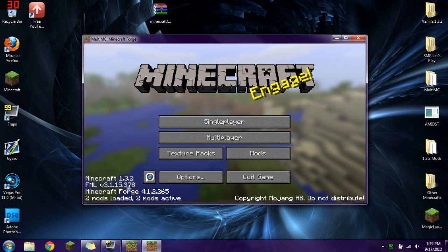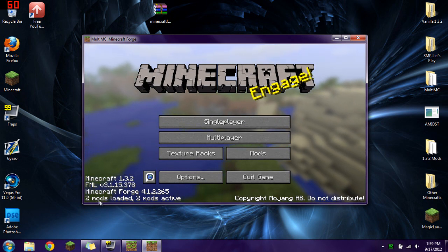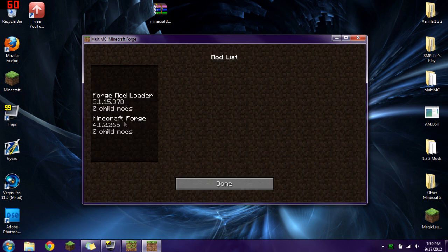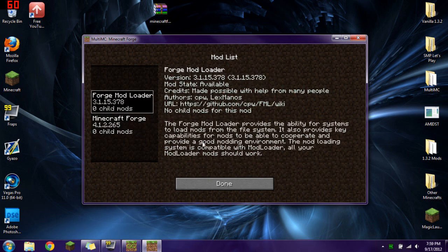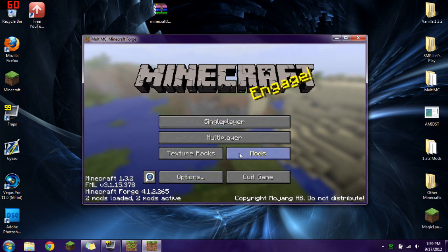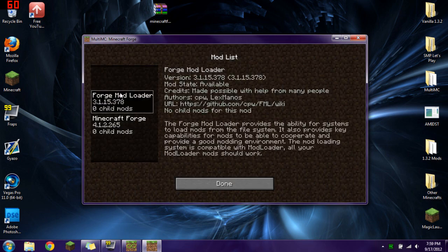So we now have Minecraft again. We have Minecraft Forge. It tells you the versions. It tells you the mods loaded. How many mods are active. You can go ahead and check them out. Read the information about them. And that's pretty much it.